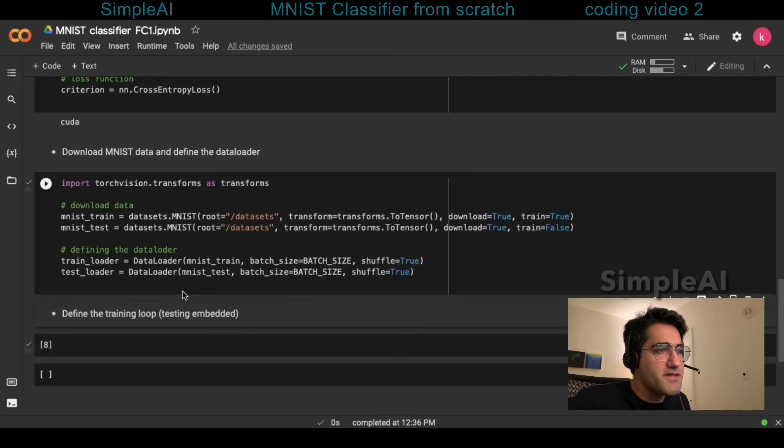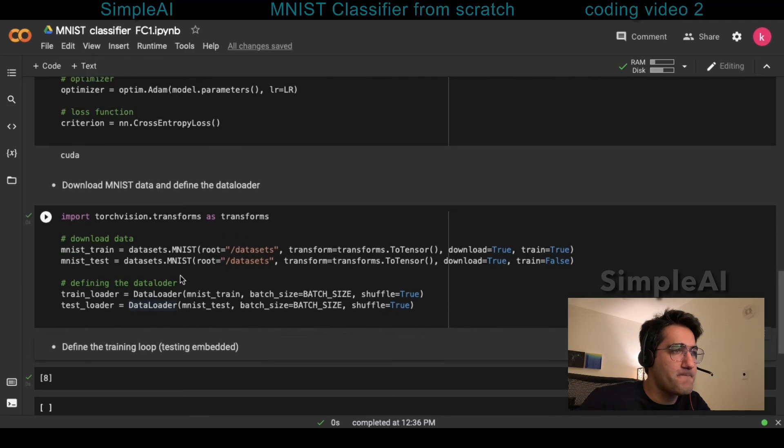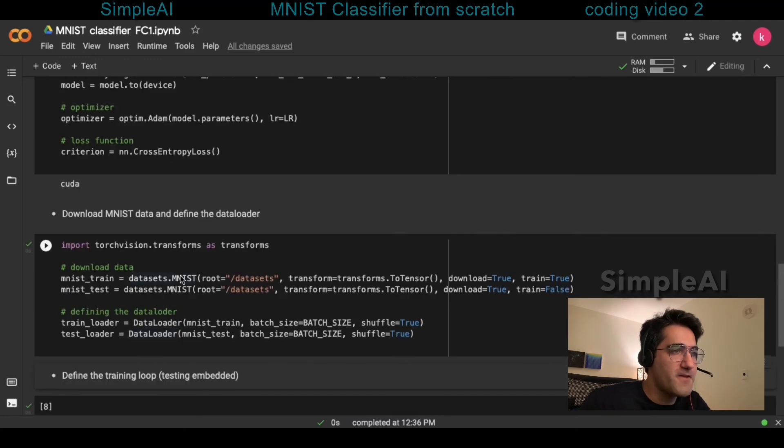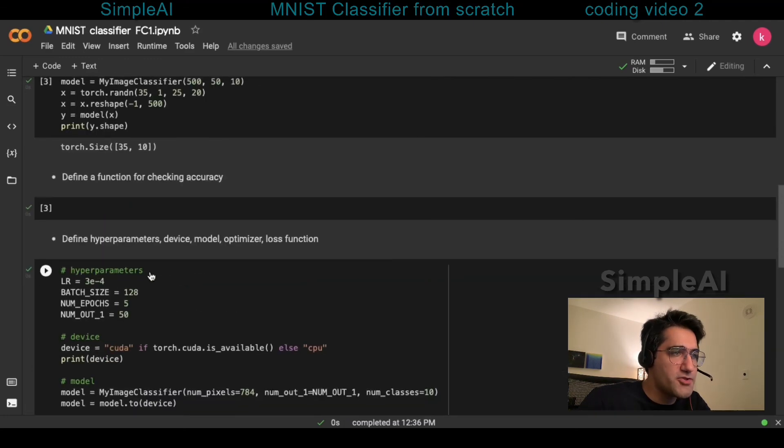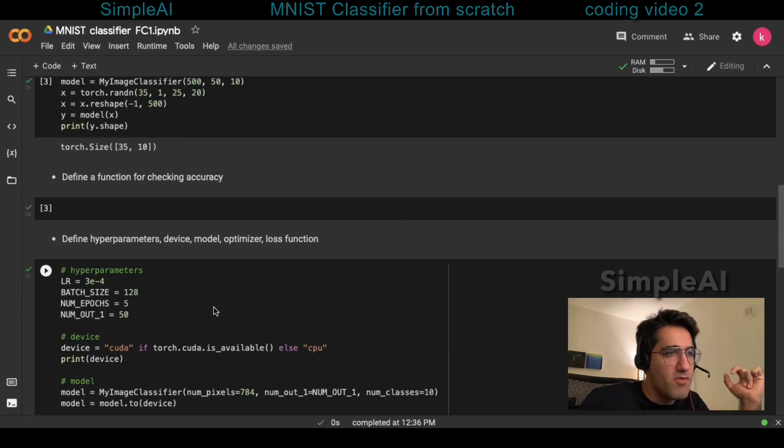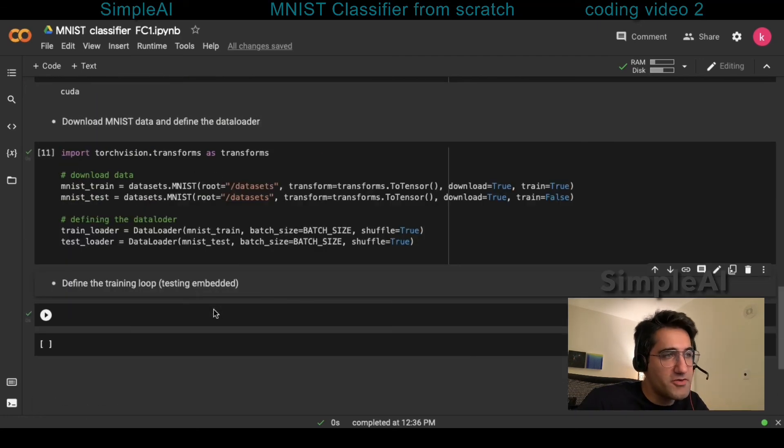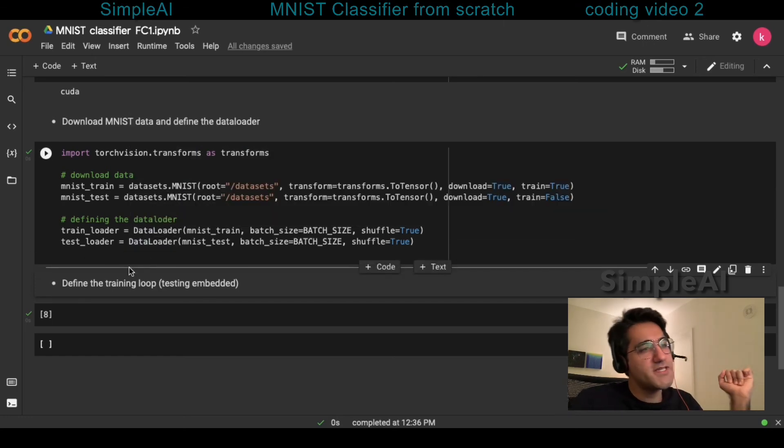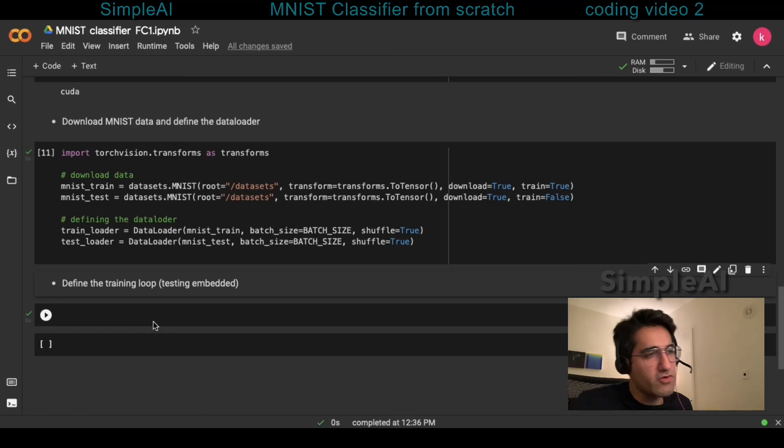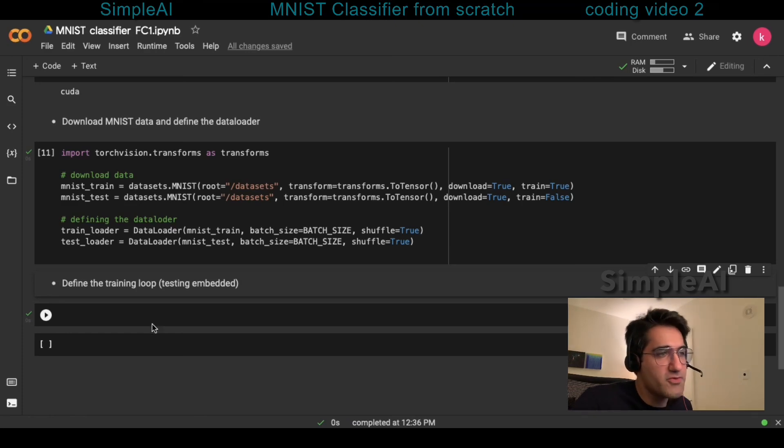Okay. So, basically, we're done by this video at this point. We introduced the hyperparameters device model optimizer and loss function and we also downloaded the MNIST data and wrapped them around the data loader. I will see you in the next video where we're going to define the training loop for our model. See you there.